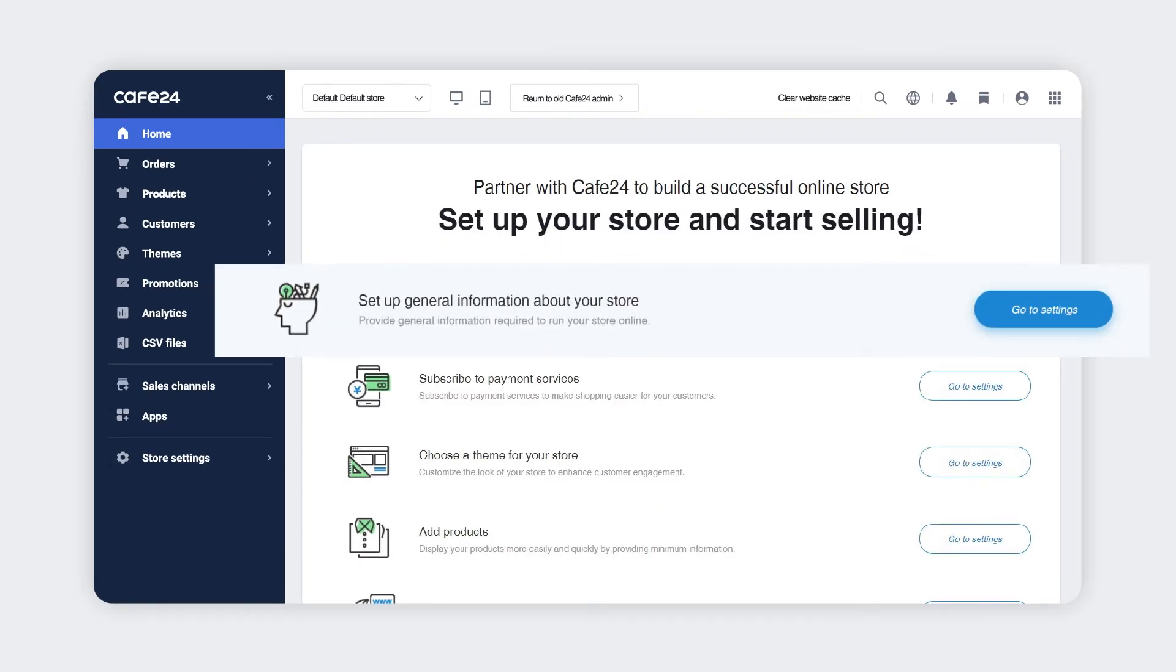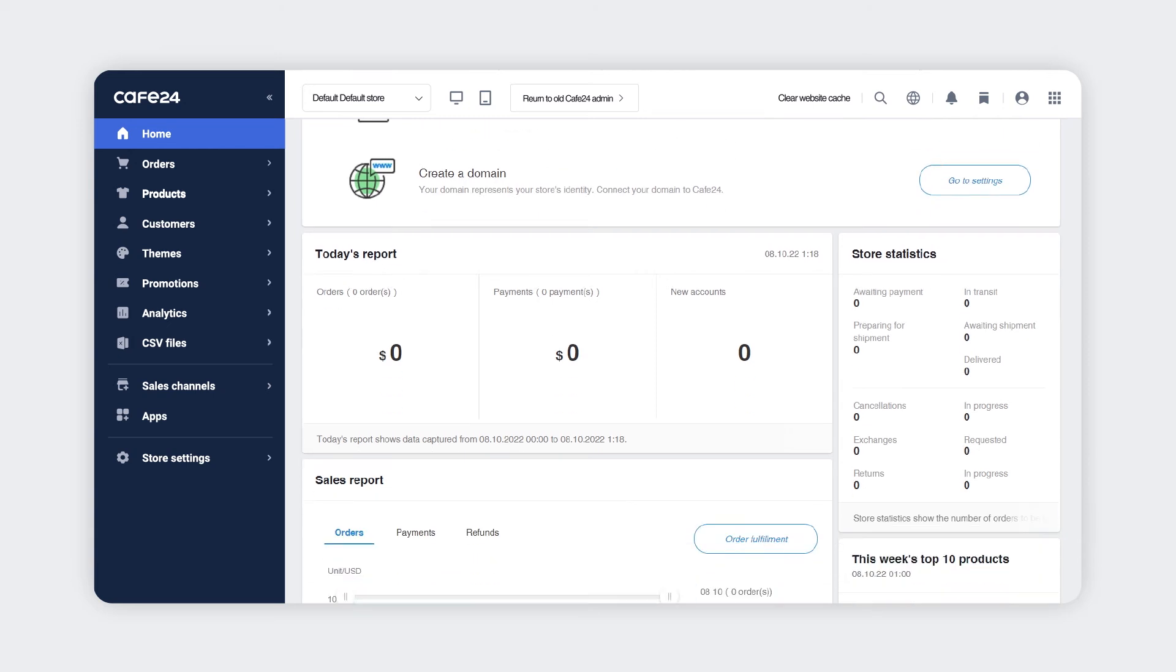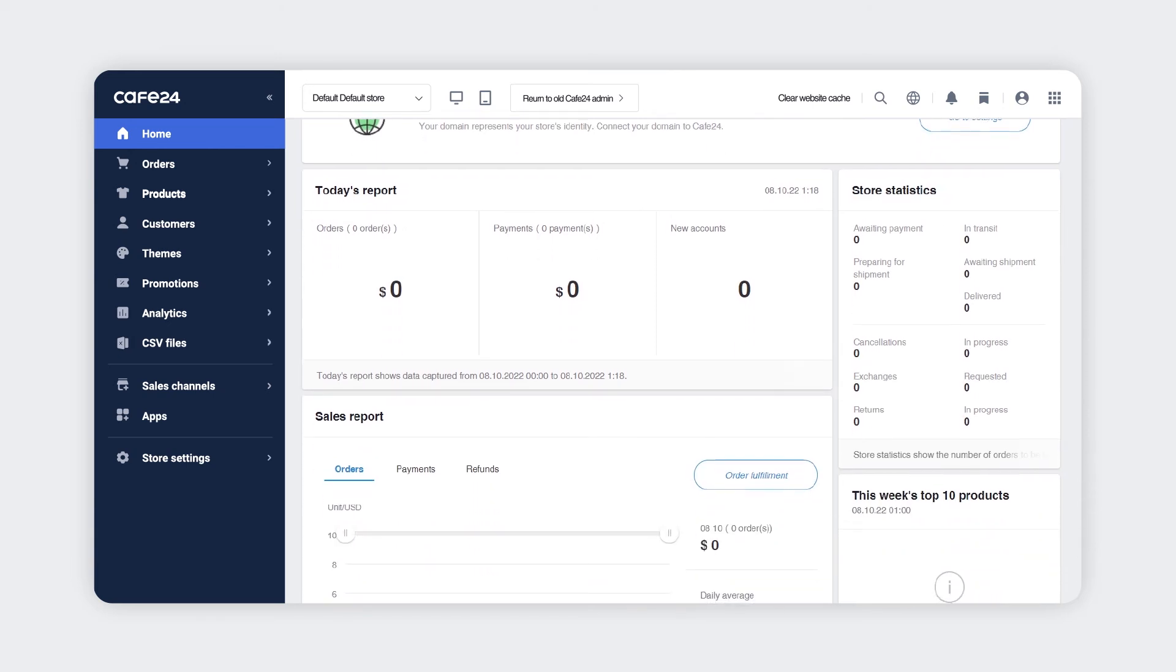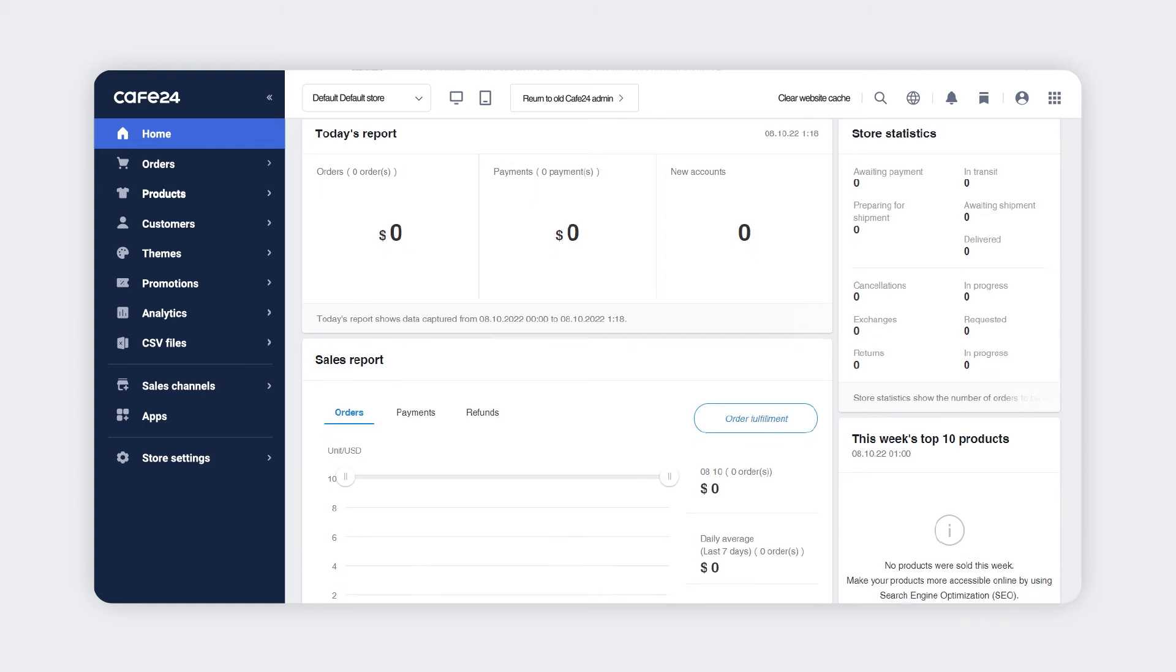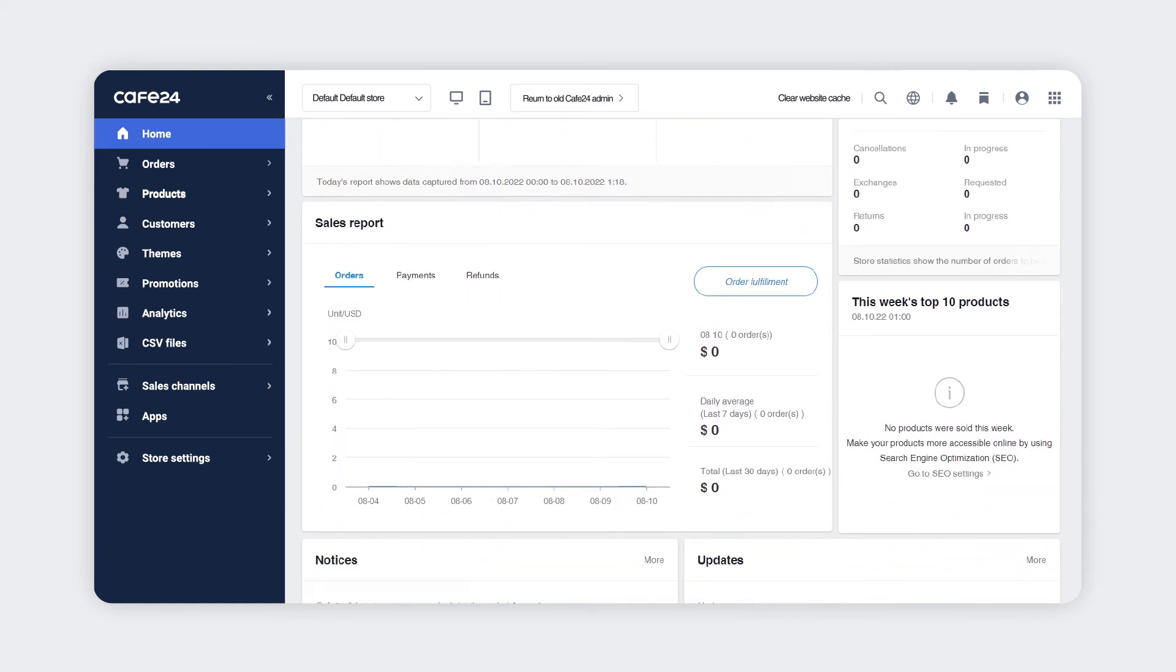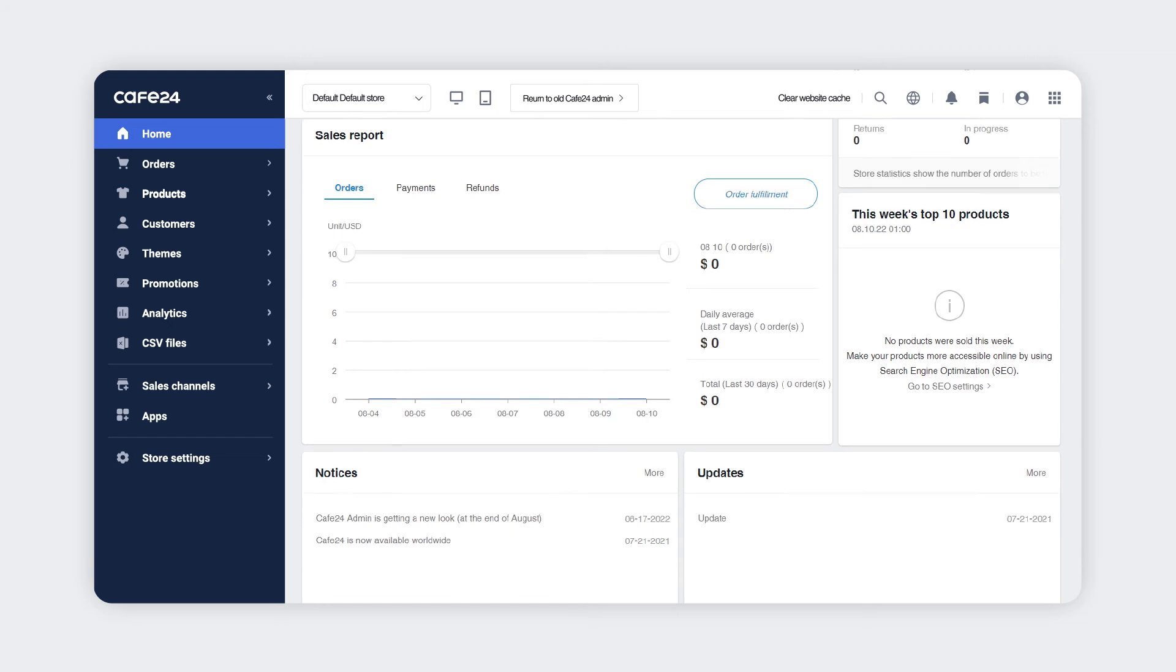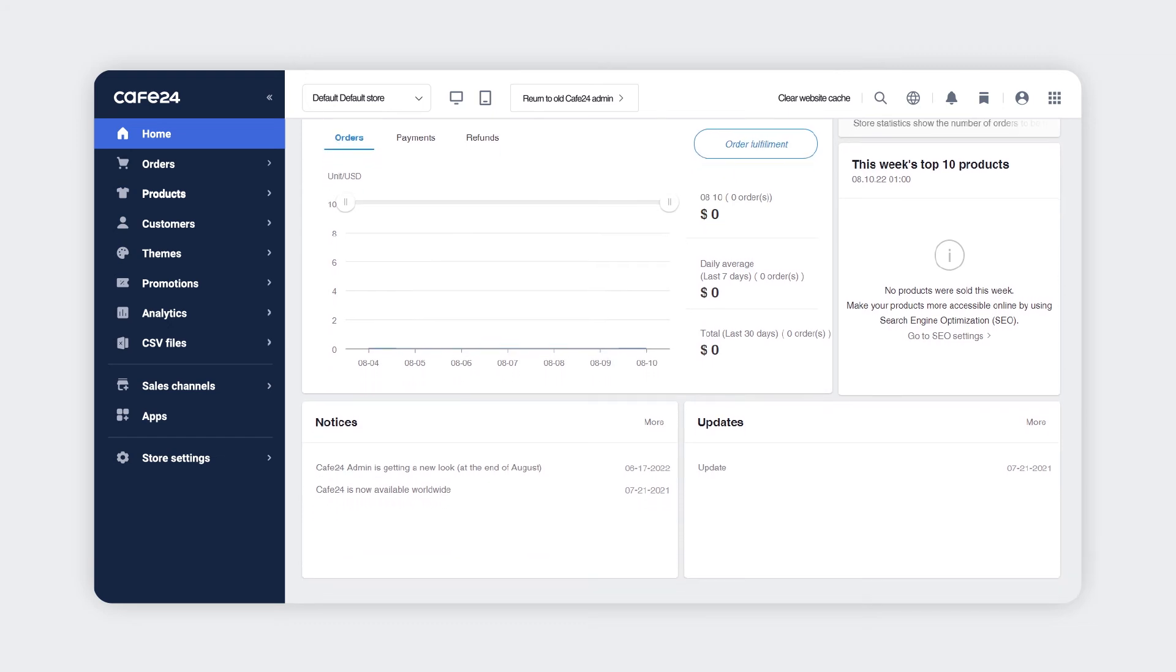The central section of the page is a status board for the entire checklist to build your store. Below is the basic dashboard for your store. The dashboard contains Today's Report, Sales Report, Store Statistics, This Week's Top 10 Products, Notice from Cafe24, as well as Updates.